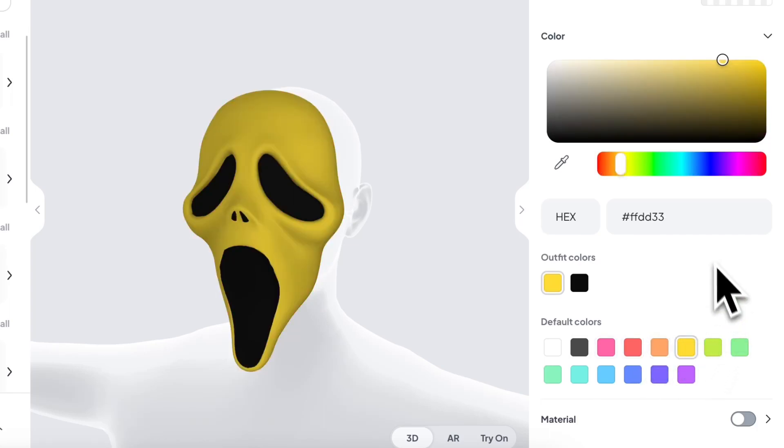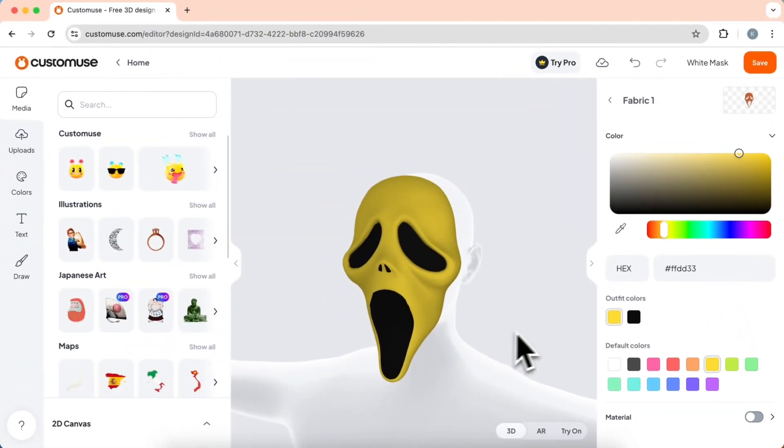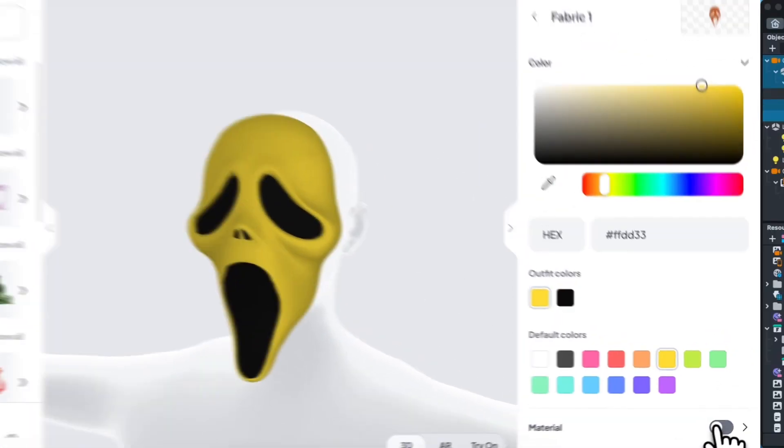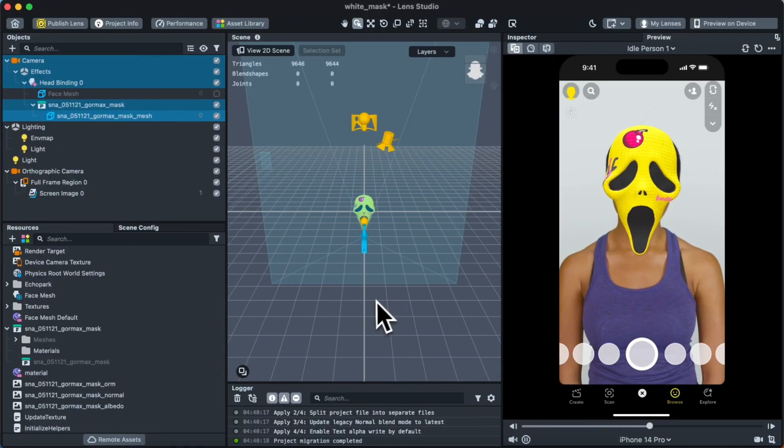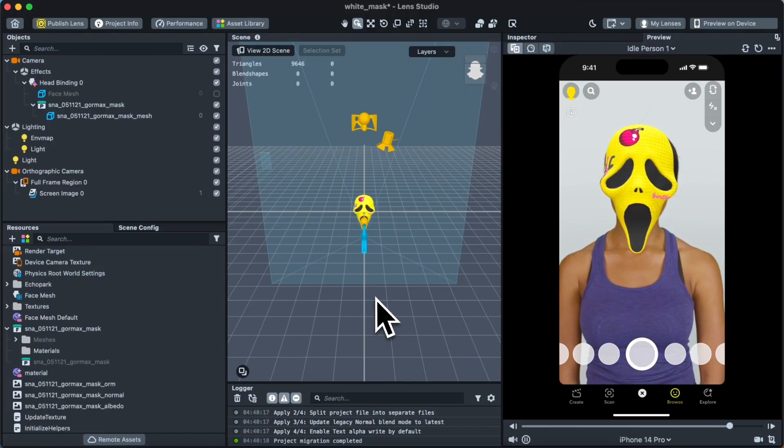I'll show you how to create this AR lens for Snapchat in this video without making your AR lens from scratch using Lens Studio.